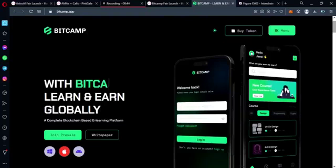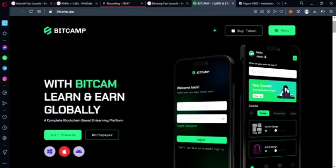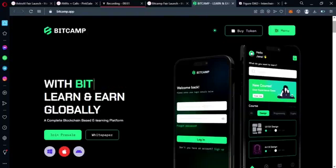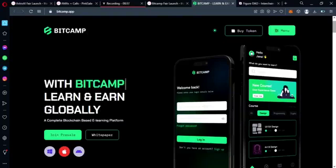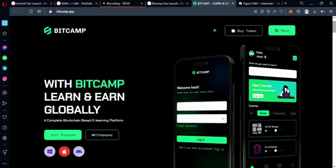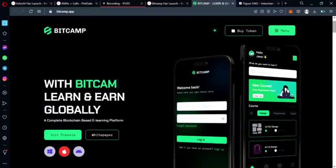As we all know, the COVID-19 pandemic caused disruption in the education sector worldwide, and the only option available to students was online learning. The BitCamp platform has been designed to meet this challenge by offering a seamless learning experience for students globally. With the BitCamp learning app, students from any location can enroll in courses with equal opportunity, regardless of their geographical location.